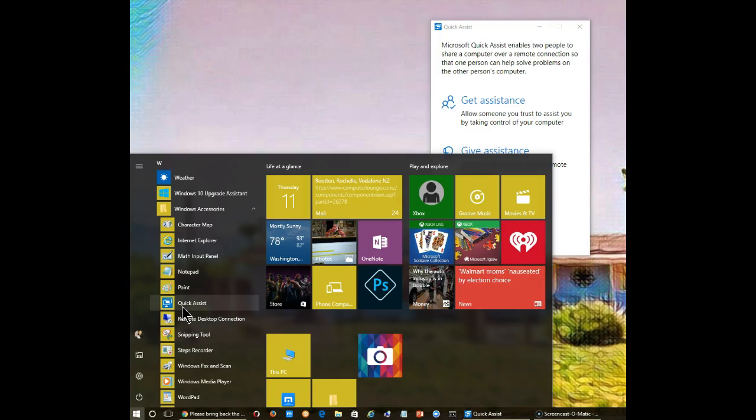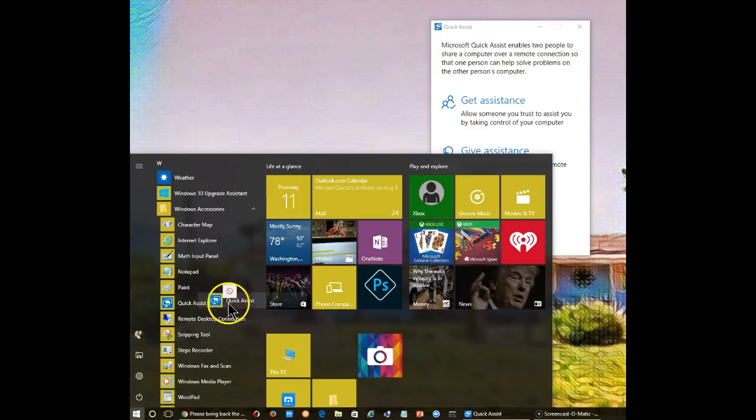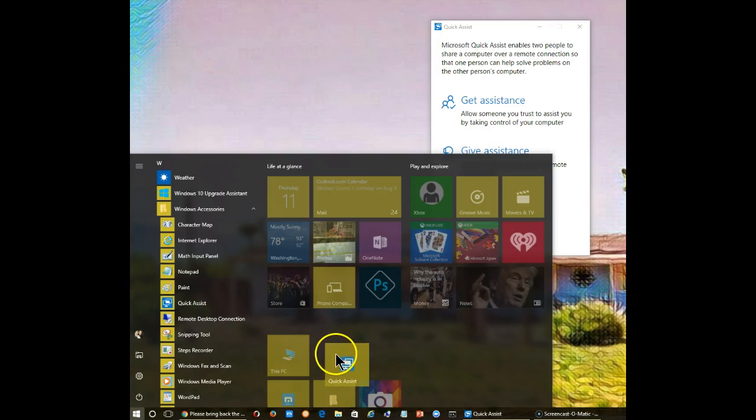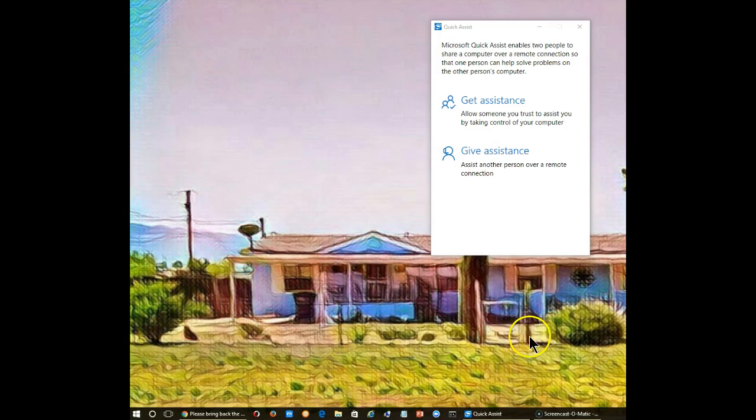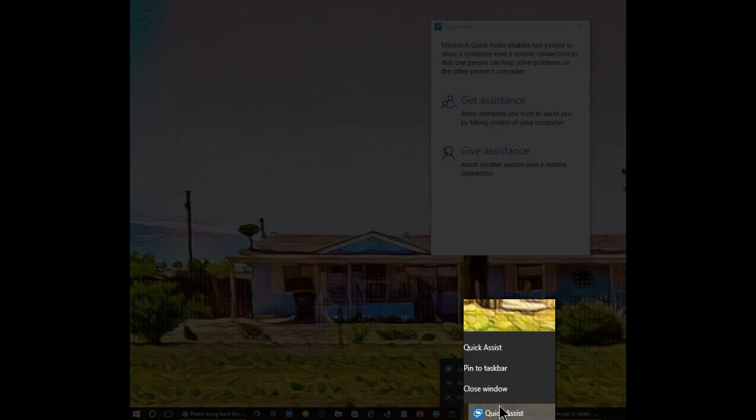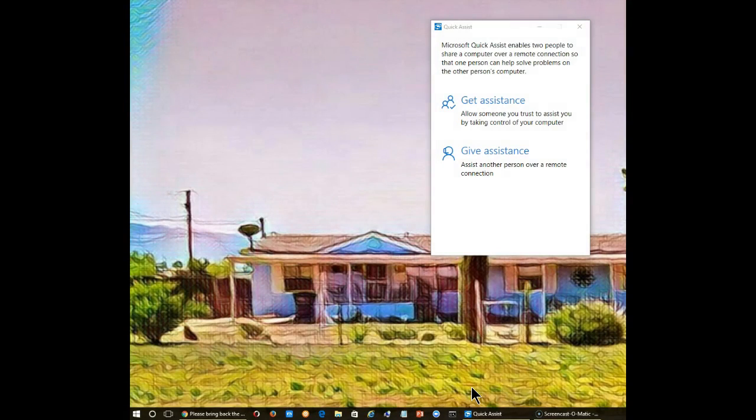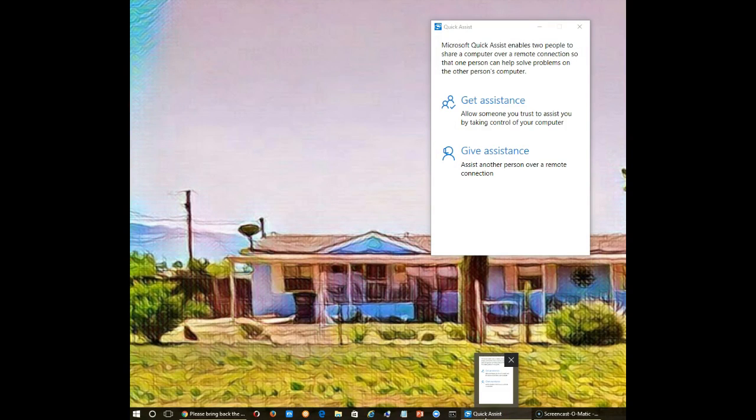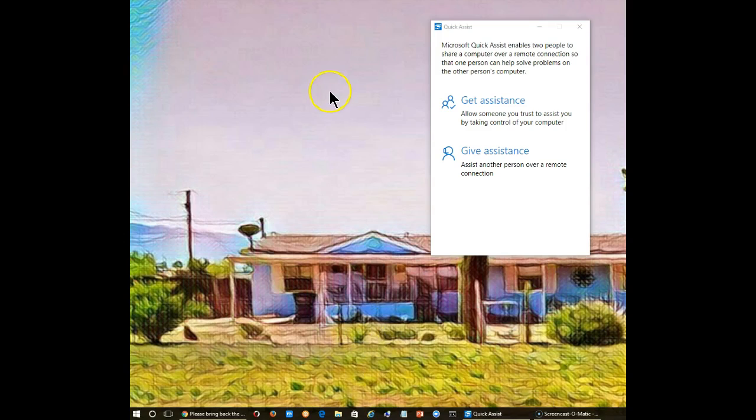If you use this feature often, there are a couple of things you can do to make accessing it easier. Number one, you can drag this over to someplace here where you can get to it quickly. Number two, once it's opened, you can do a right click and then say pin to the taskbar. It will now be permanently and easily accessible through the taskbar itself until you decide you no longer need it, then you can unpin it from the taskbar.